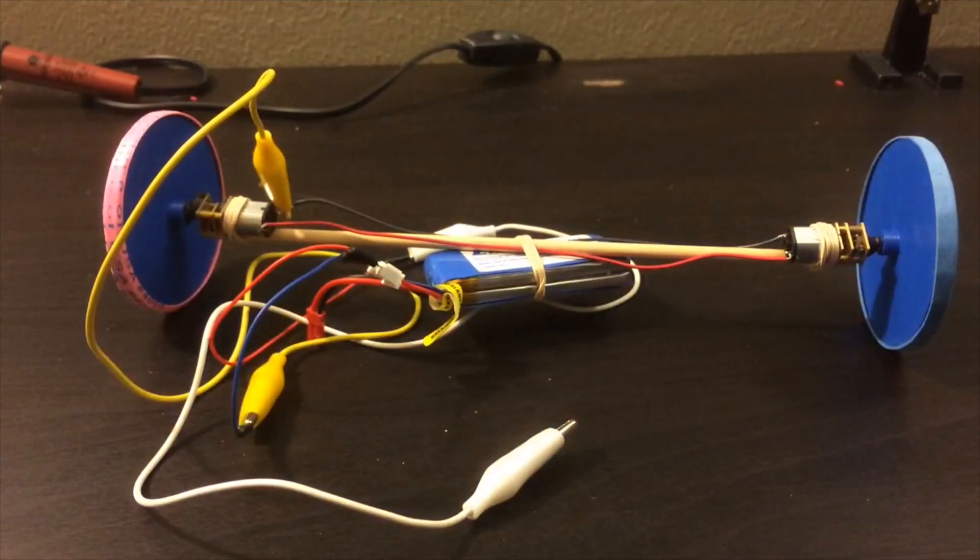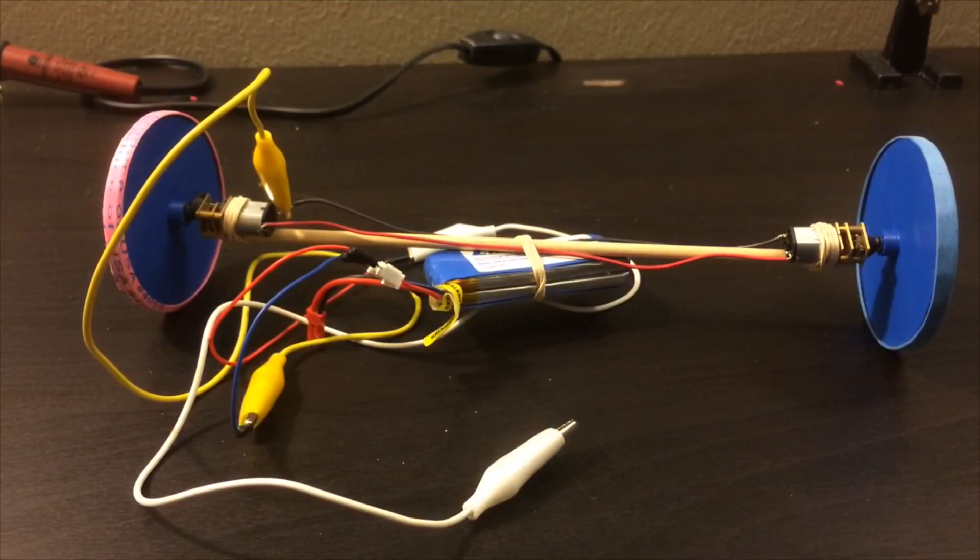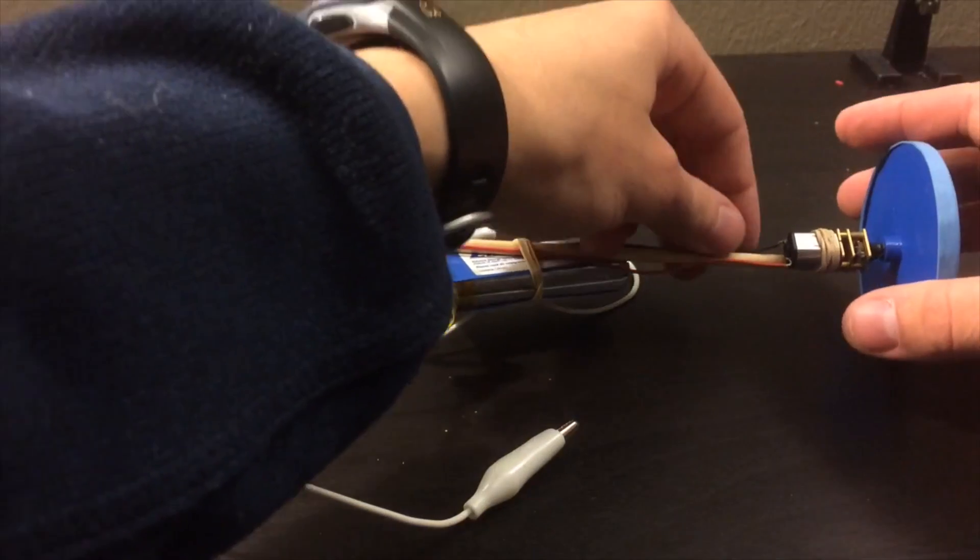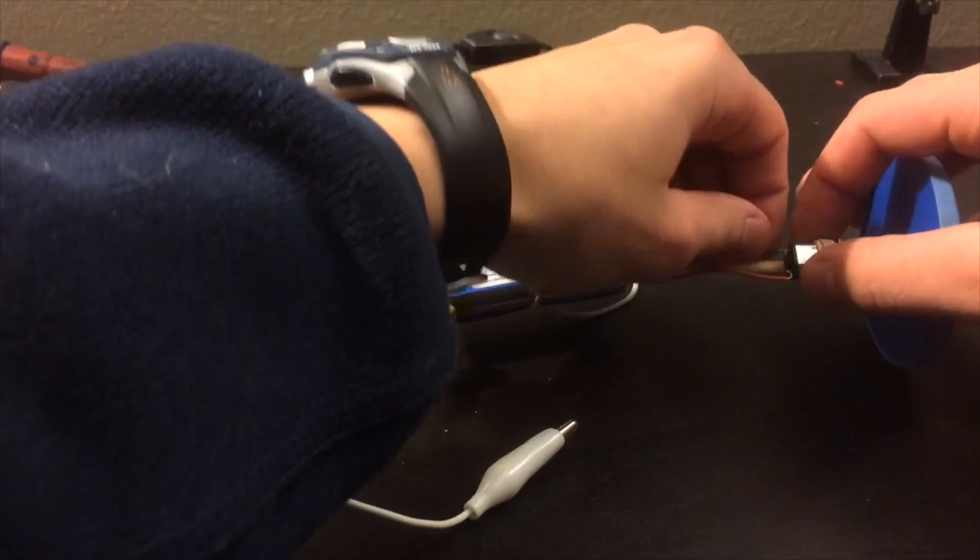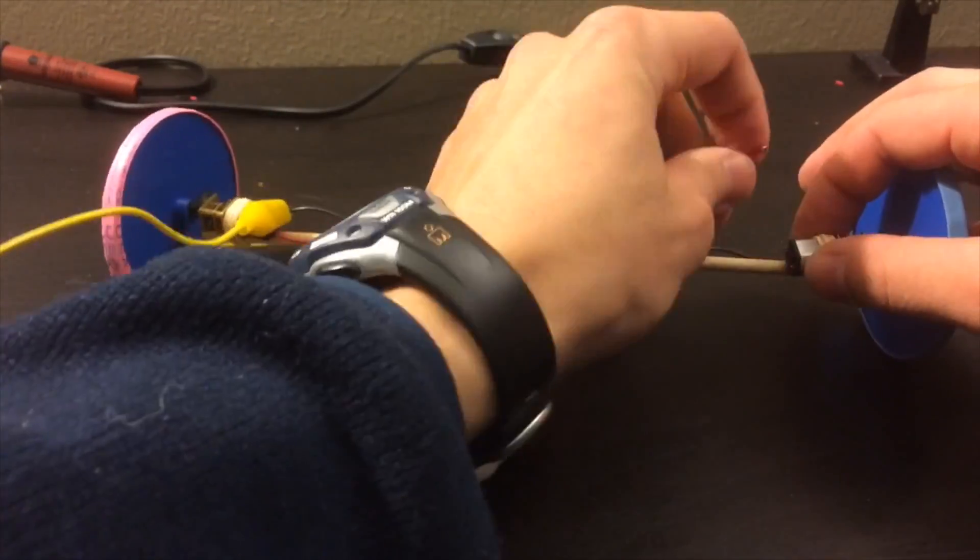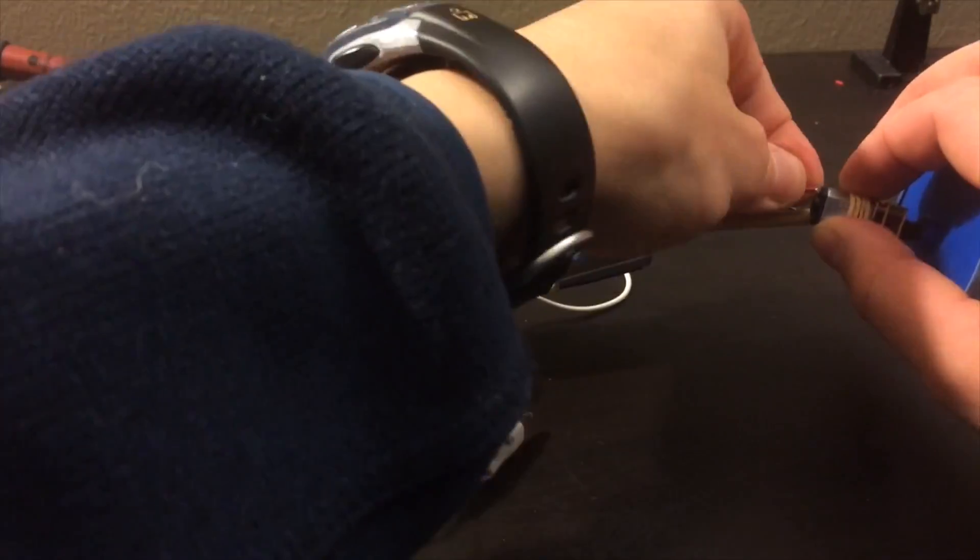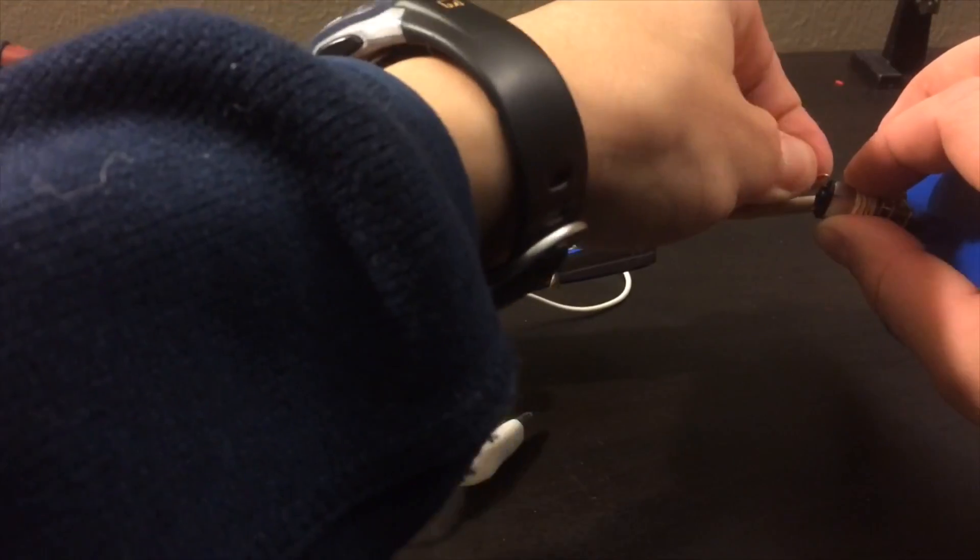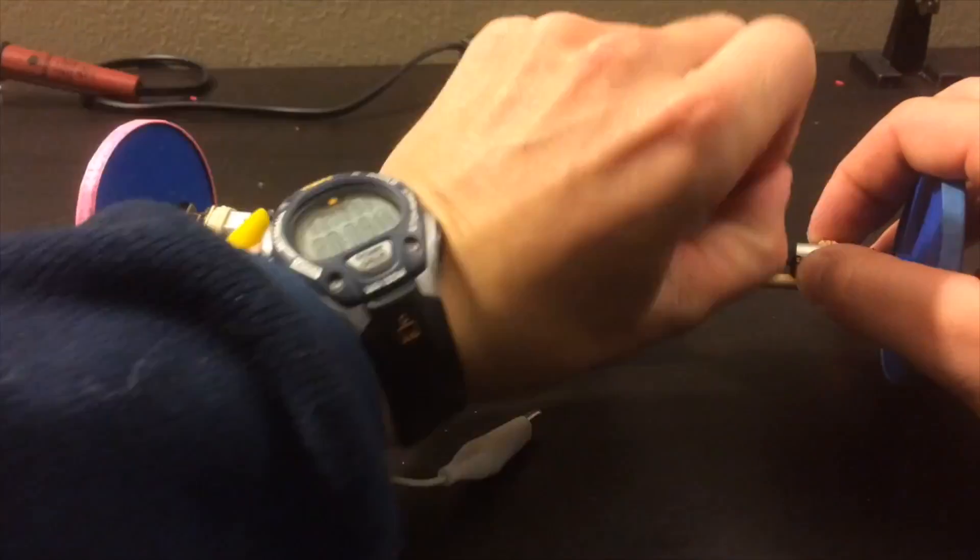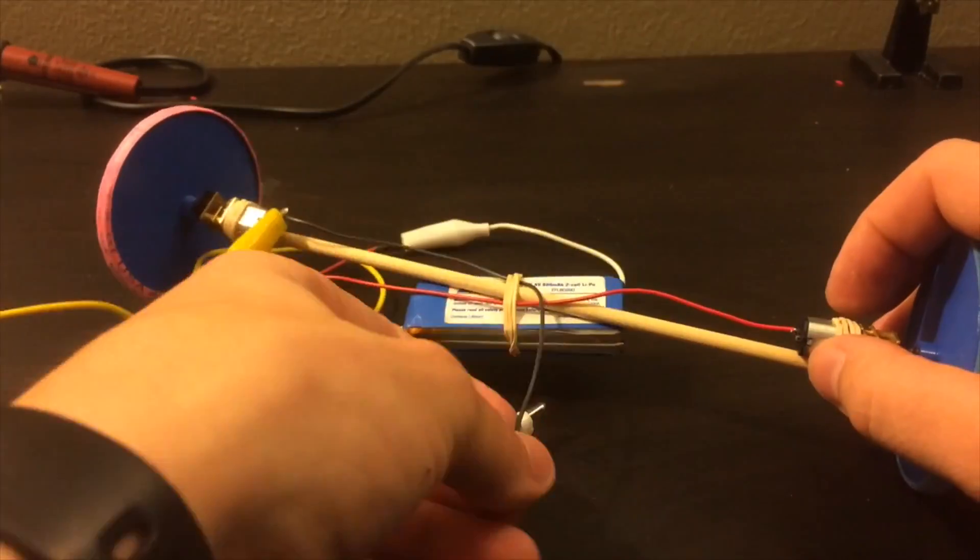Now in order to program the robot to drive straight forward, all you have to do is switch the leads on one of the motors. Switching back and forth will cause the robot to either drive straight forward or spin in a circle.